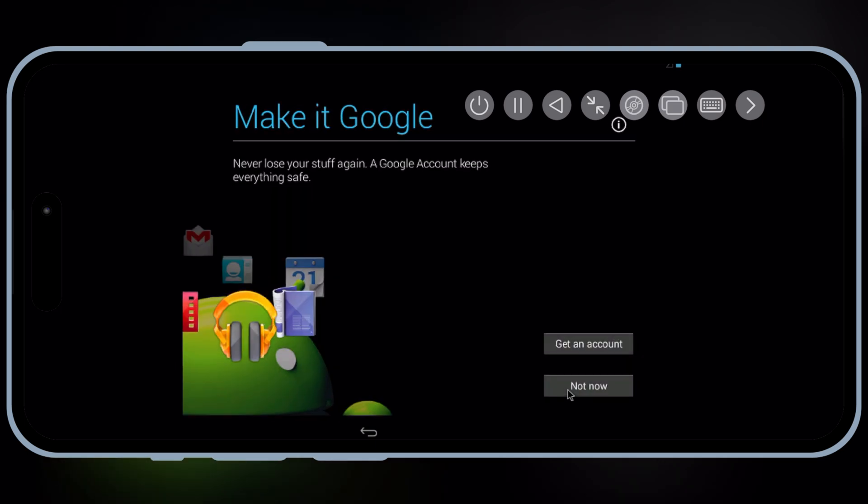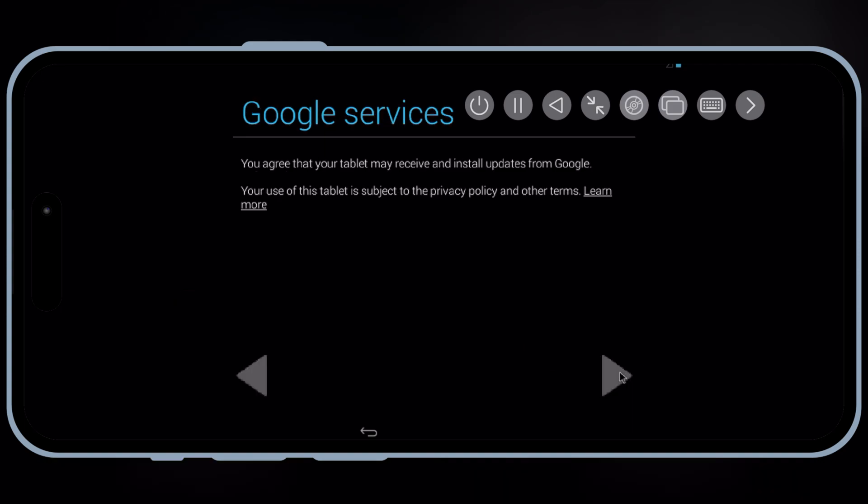And there you have it, that's how you can run Android on your iPhone or iPad using UTM SE. If you found this video helpful, make sure to hit the like button and subscribe for more tech tutorials and updates. Leave any questions in the comments below, and I'll see you in the next one.